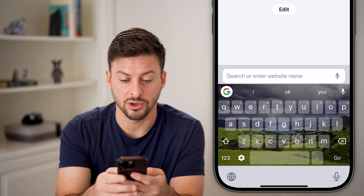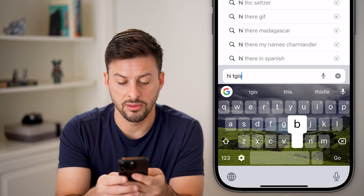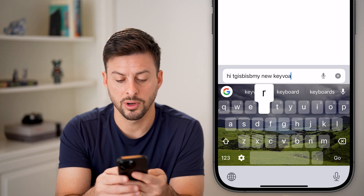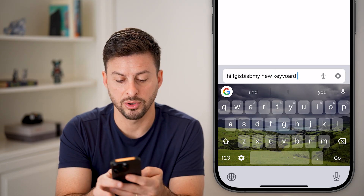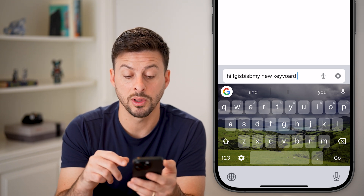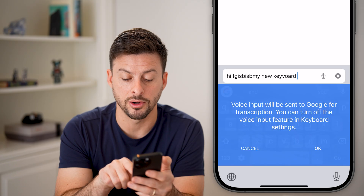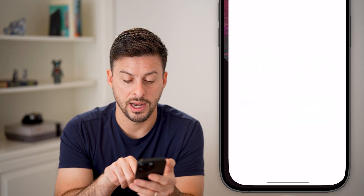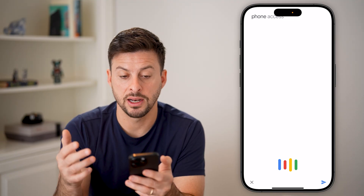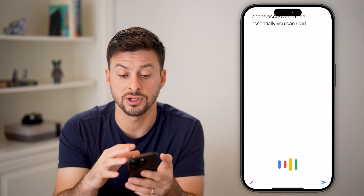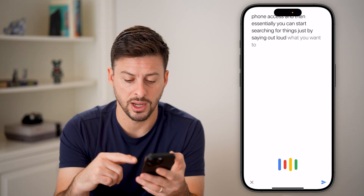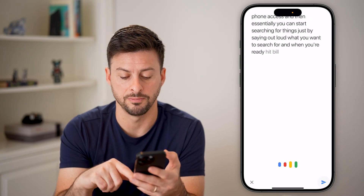Now all you need to do is start typing — basically you can start typing as you normally would on any other keyboard. You can also tap on that little microphone icon and hit OK to allow microphone access, and then you can start searching for things just by saying out loud what you want to search for. When you're ready, hit the little send button at the bottom right.